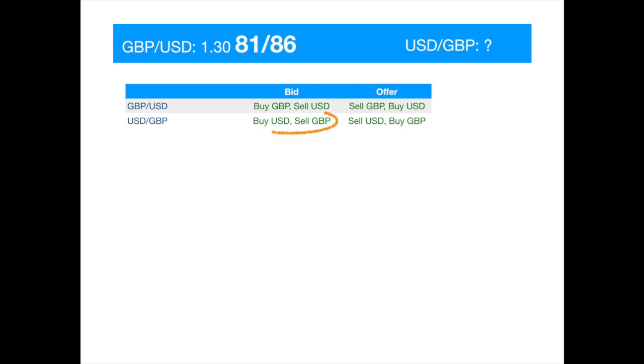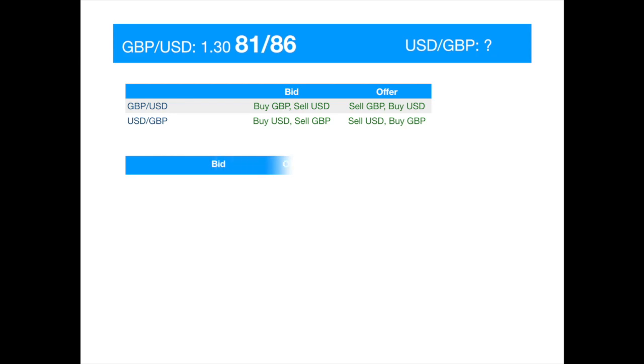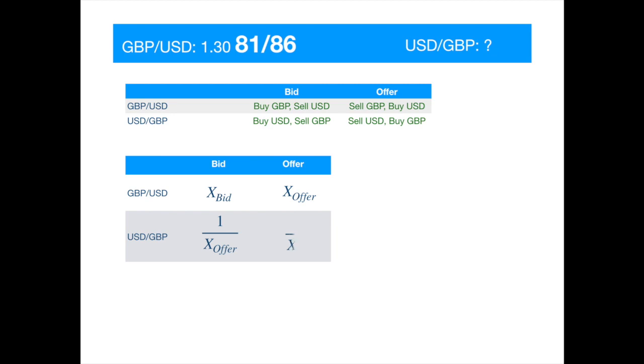So the bid of the inverted quote and the offer of the original quote represent the buying of dollars. Hence, the position of the bid and offer would need to be reversed. And if one pound is equal to x dollars, then one dollar will be equal to one over x pounds. So you take reciprocals of the bid and offer prices and invert their positions.